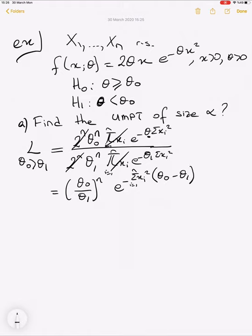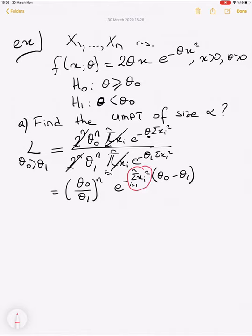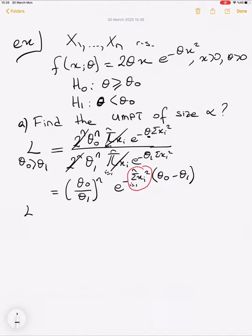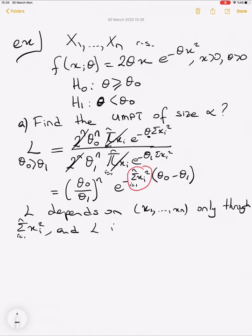The test statistic in this ratio is Σxᵢ². We have to decide for which values of Σxᵢ² the likelihood ratio L is an increasing function. L depends on the sample values x₁ to xₙ only through Σxᵢ².